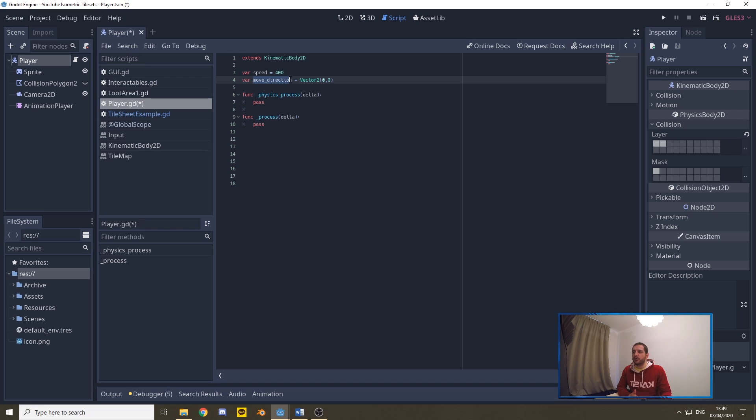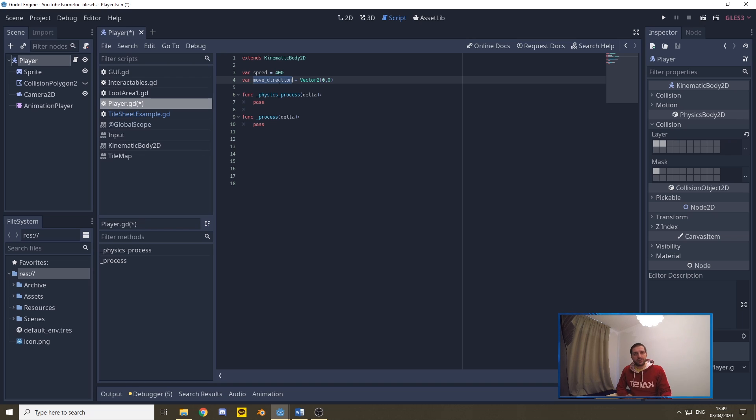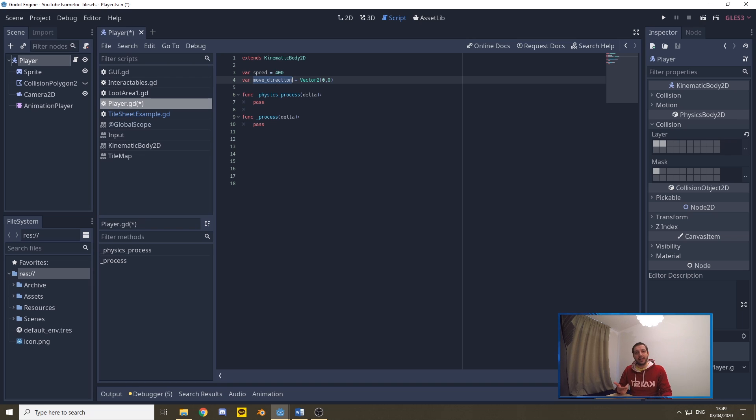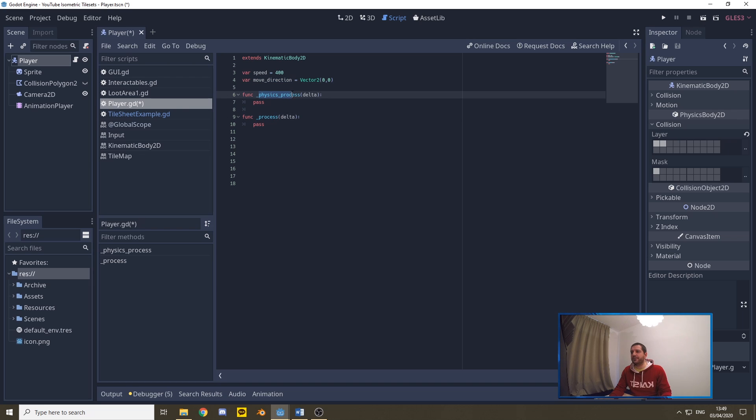Basically, we're going to distill the move direction out of the movement function, and we'll be saving it in this script variable so that we can use it as input for the animation loop, so that constantly the animation is being updated with the right direction in which we're moving.